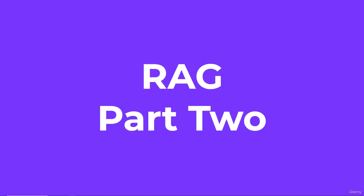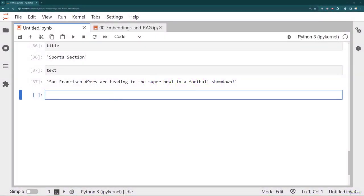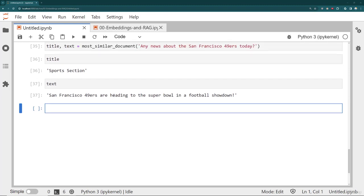Welcome back everyone to part two of our discussion on RAG, where we're going to inject the text as context for our query, and then we'll also show you how to expand this idea to some more real world documents like a PDF. Let's get started. Okay, here I am at the notebook where we left off last time.